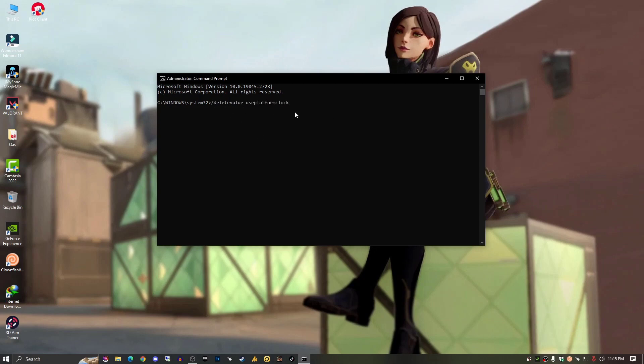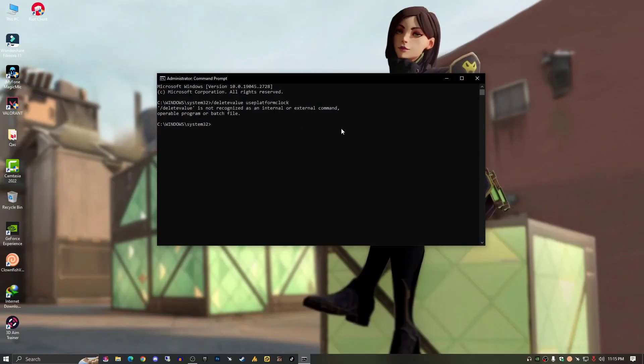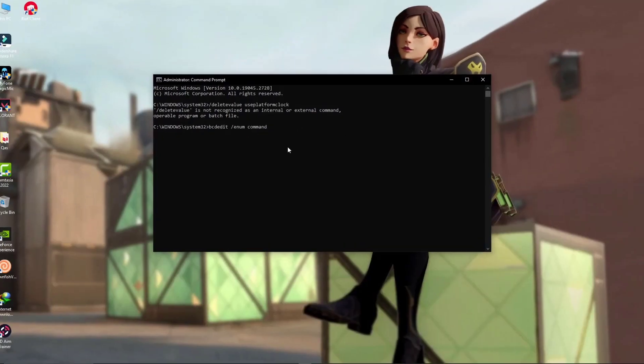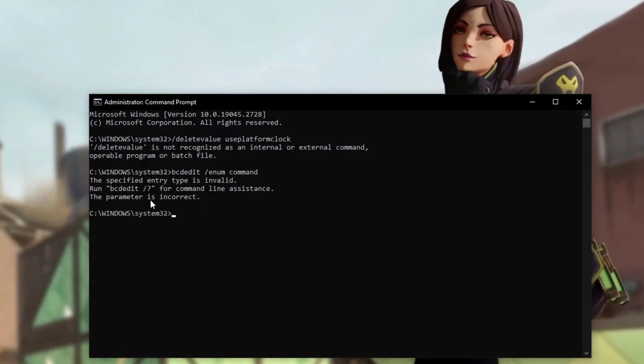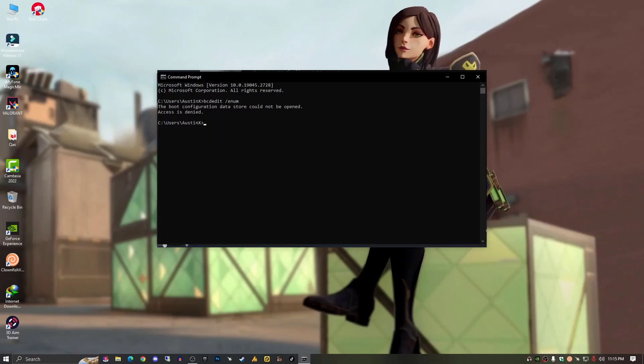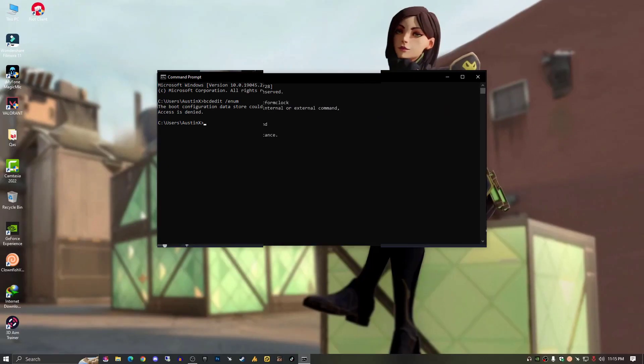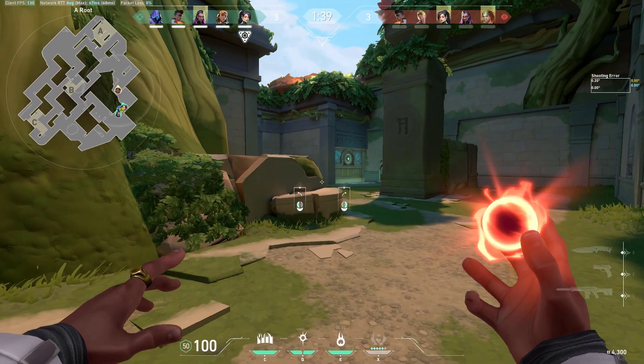You need to type everything accurately, and the second command result should look like this. Later on, you need to type the third command. All the commands are given below in the description, just go copy all the commands. After applying these three commands, your